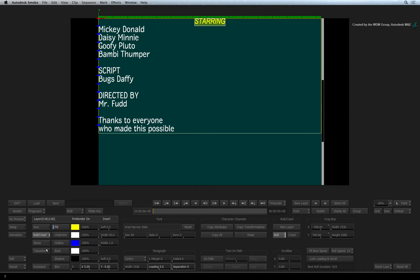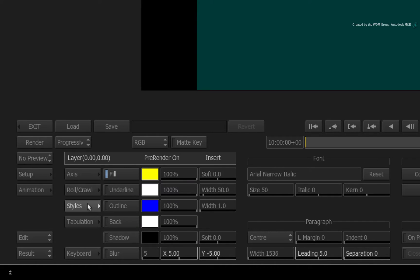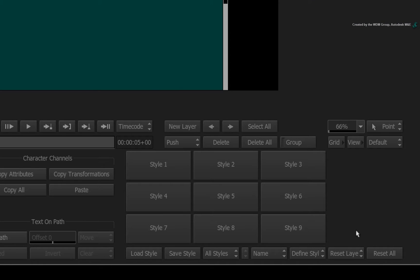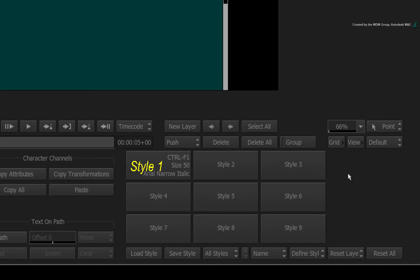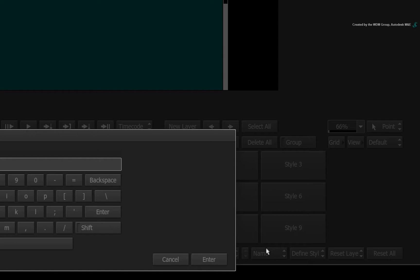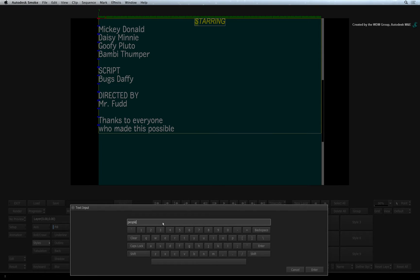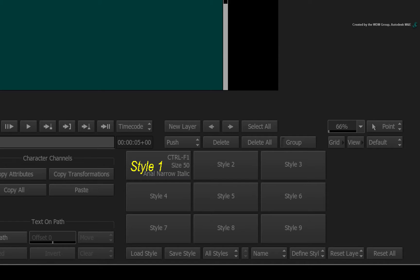Now let's define this as the first style. Switch to the styles menu. Here, you can store up to 9 styles at a time. You can also load and save style palettes if you're working on a series of campaigns. To define a style, click the DEFINE STYLE BUTTON. Next, click the STYLE 1 button to place the style here. You can also name the style for clarity's sake. Click the NAME button. Change the name to JOB TITLE. Click the style button to apply the name change. So that's the first style saved.